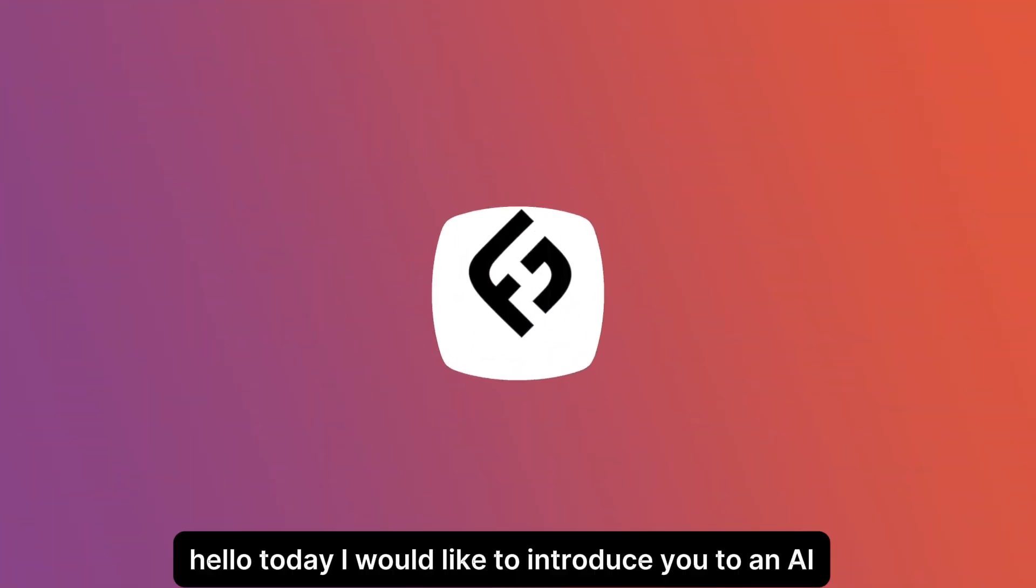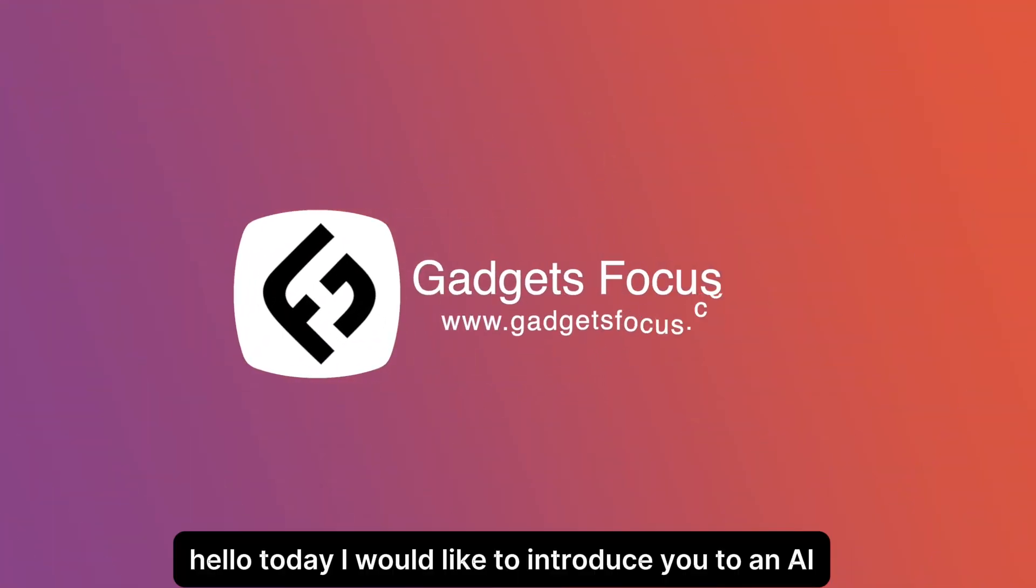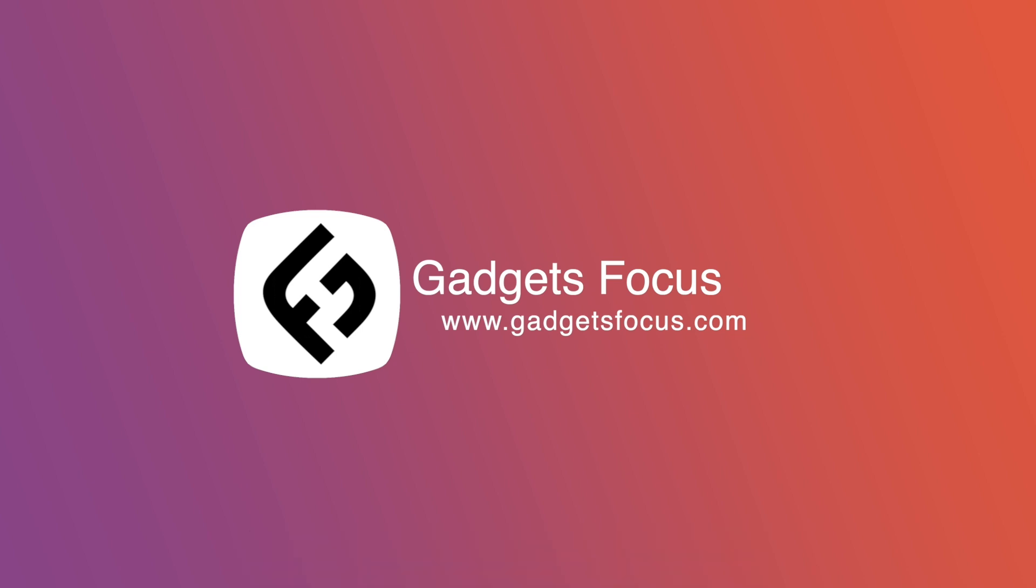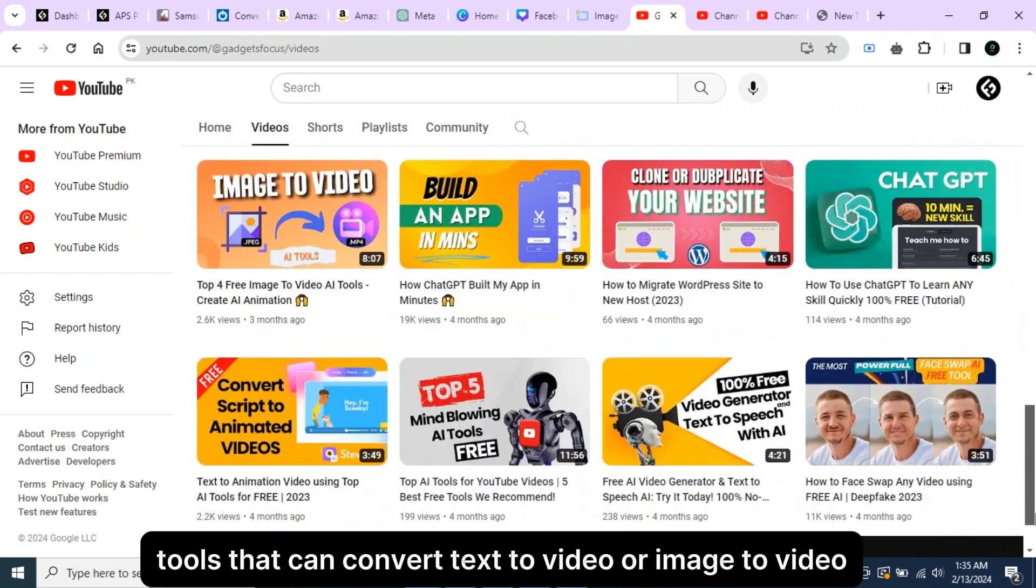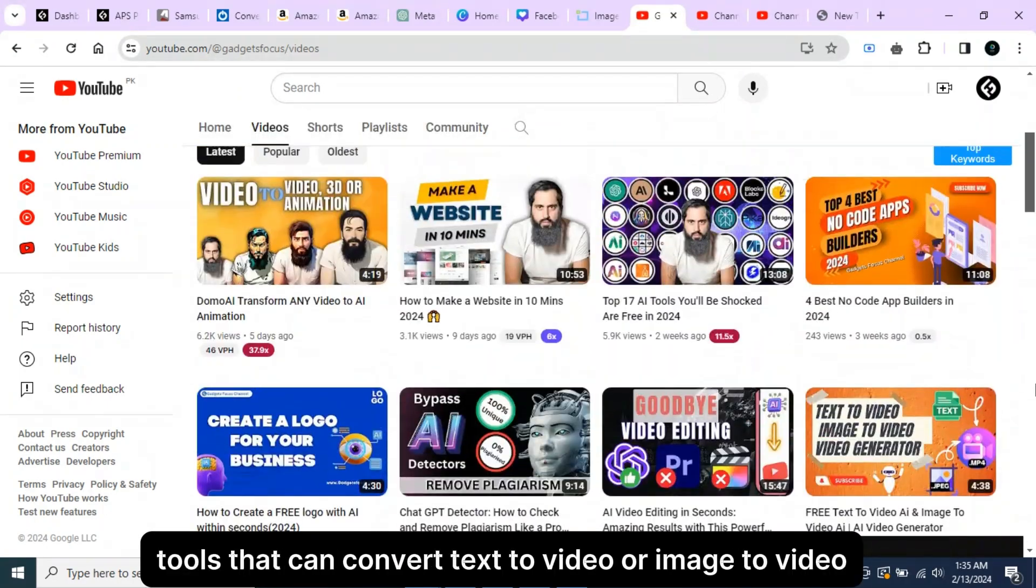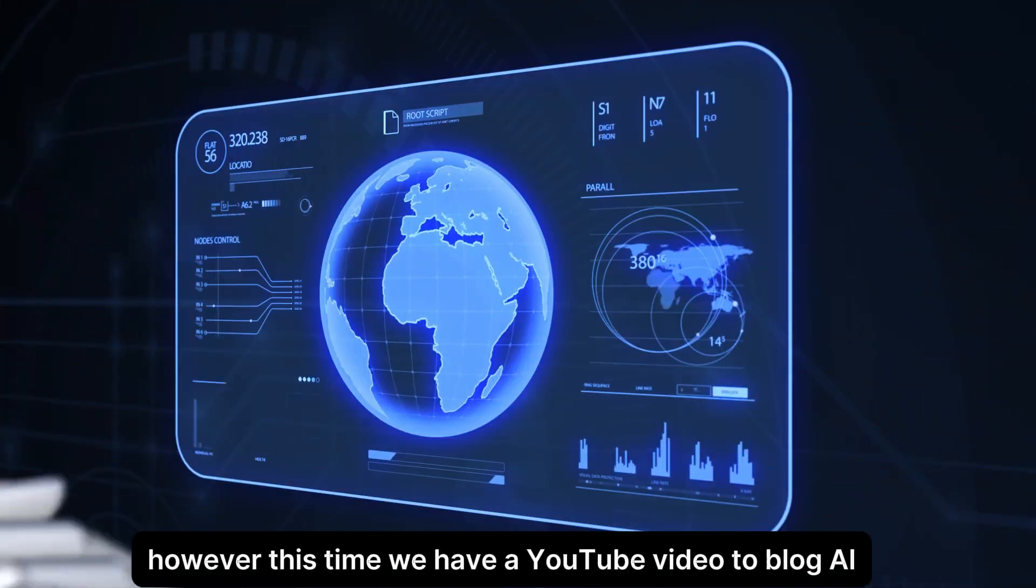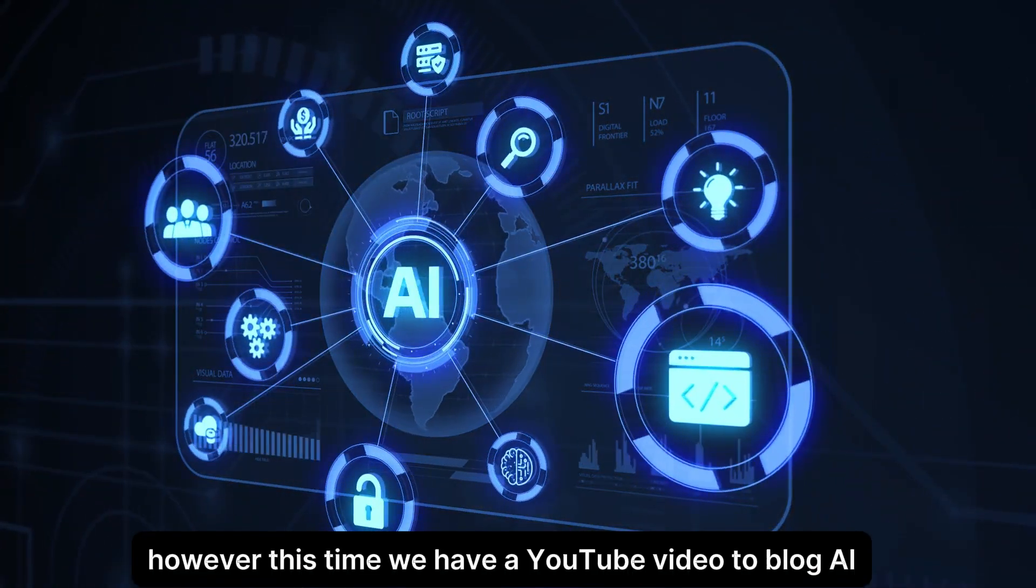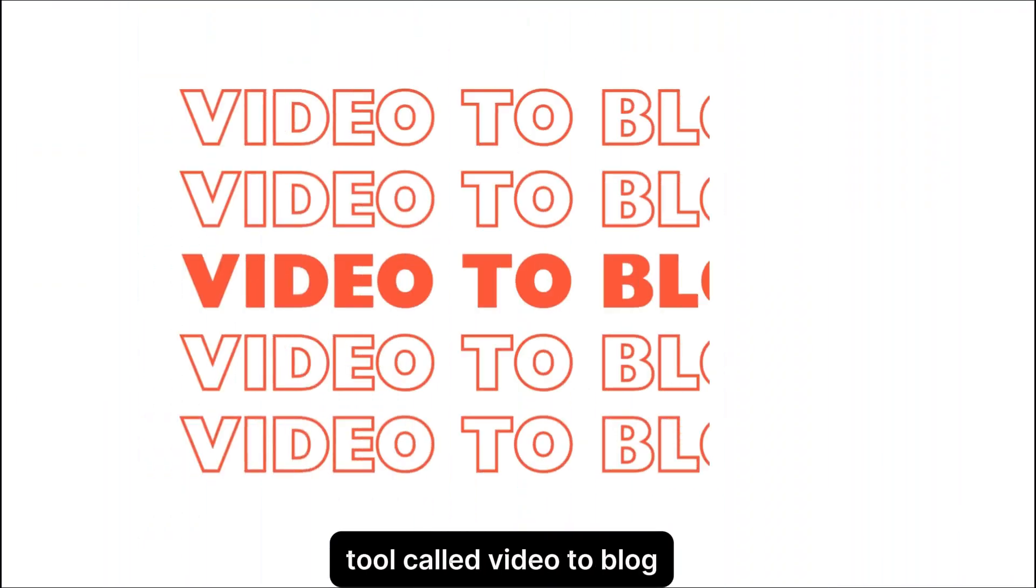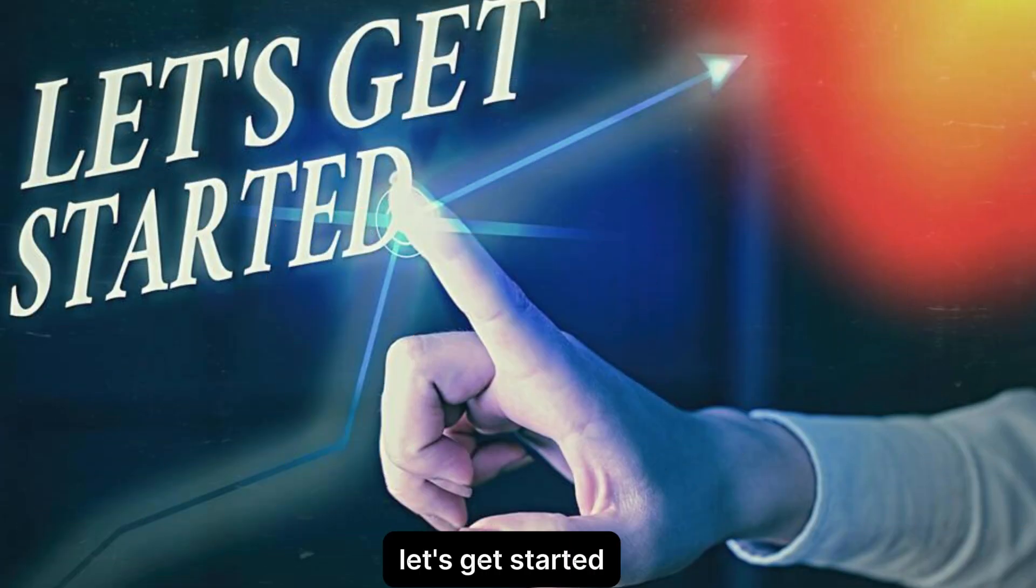Hello, today I would like to introduce you to an AI tool that is very unique and fun to use. In the past, we have come across various AI tools that can convert text to video or image to video. However, this time we have a YouTube Video2Blog AI tool called Video2Blog. Let's get started.